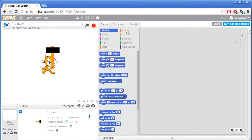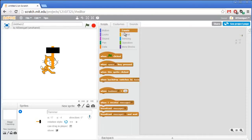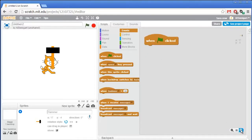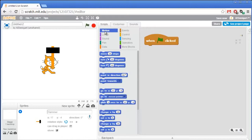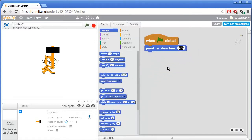The first thing this hammer does is at the very beginning of the program it sets itself to negative 30 degrees. So grab the when green flag clicked block, then go to the blue motion category and grab the point in direction block and set this to negative 30.